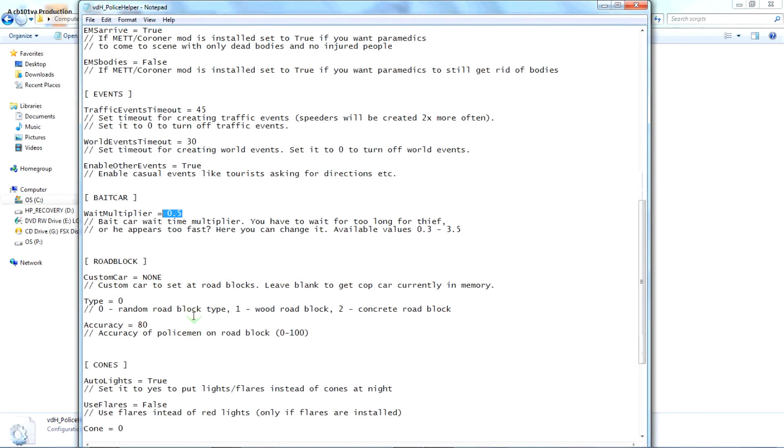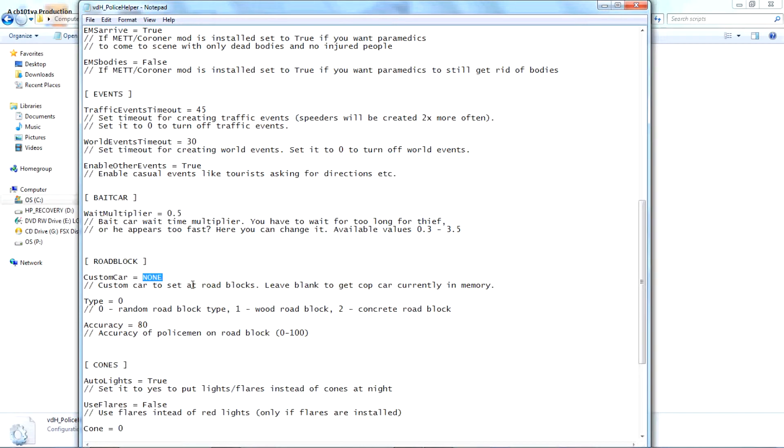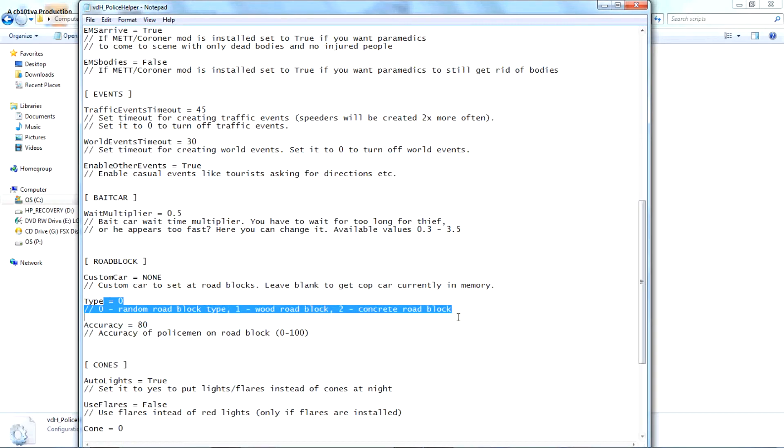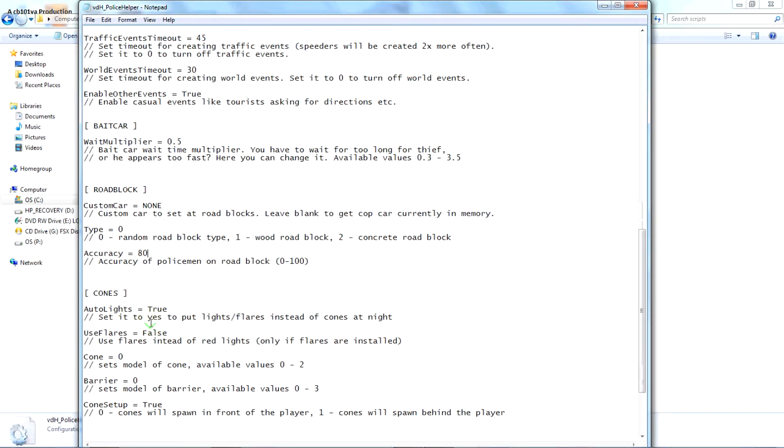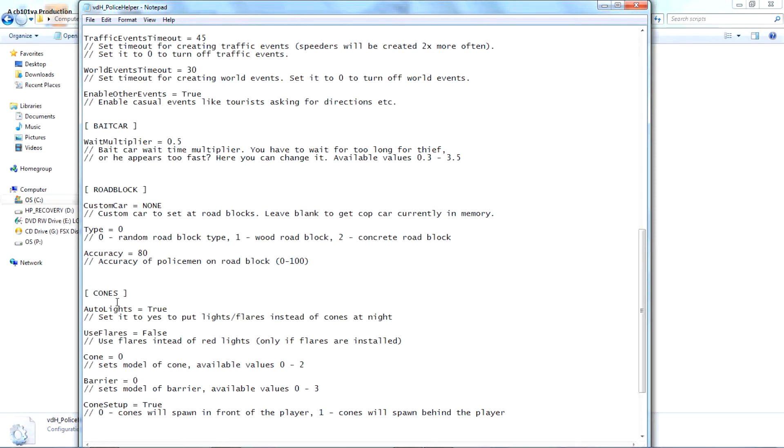Roadblock, you can set custom like custom cars, like police for 1, police for 2, or a new sweater. This is the type like world of concrete or random zero. I have mine's random. This is the aggressive policeman, it's 80. I mean 0 to 100, I put mine to 80. Auto lights, center put it flares instead of coming tonight. It's auto, I think that's what that's with me. Use flares instead of red lights and stuff.